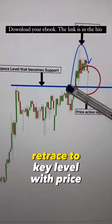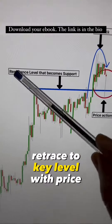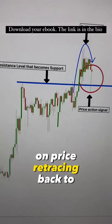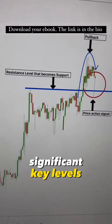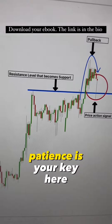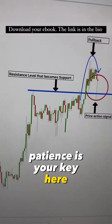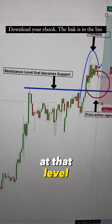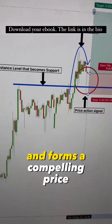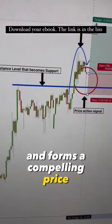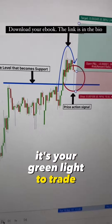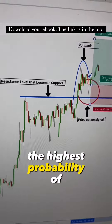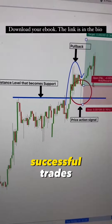The first strategy: retrace to key level with price action. Keep a keen eye on price retracing back to significant key levels. Patience is your key here — wait for a crystal clear price action signal to form at that level. When the market retraces and forms a compelling price action, it's your green light to trade. This method is your ticket to the highest probability of successful trades.